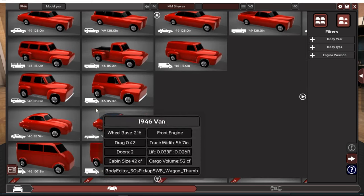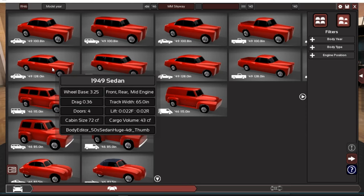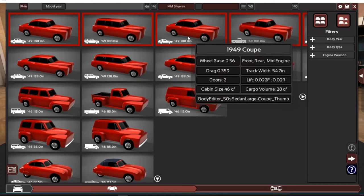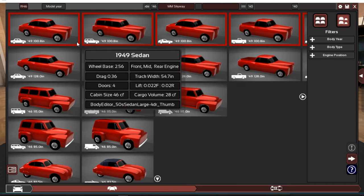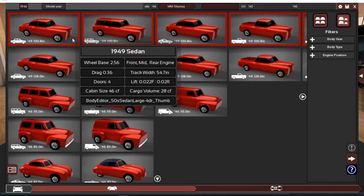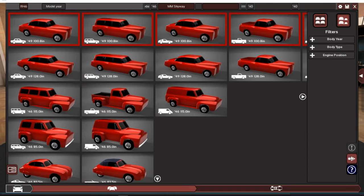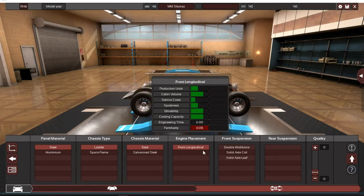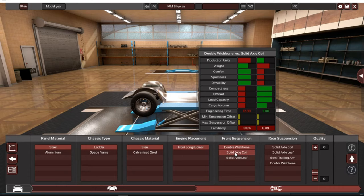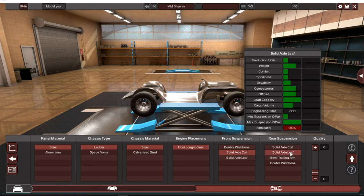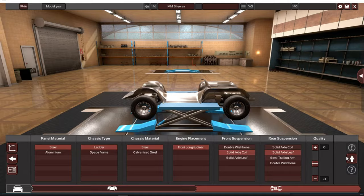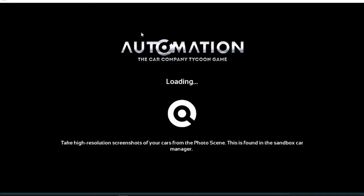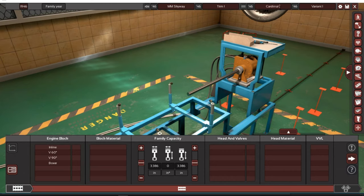We're gonna be selling in both these countries. Name, let's call the Skyline or no that's already a car. Skyway. Yes the Skyway, the MM Skyway because you know Mad Motors. This is the MM Skyway, it's going to be a big car.